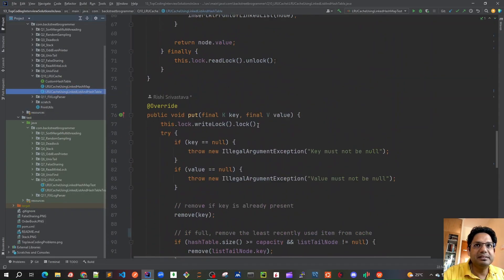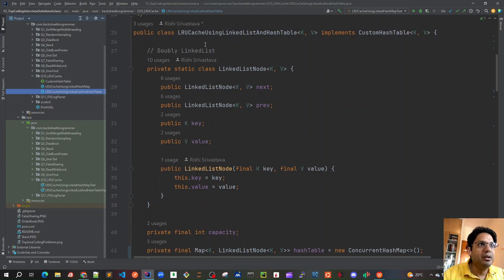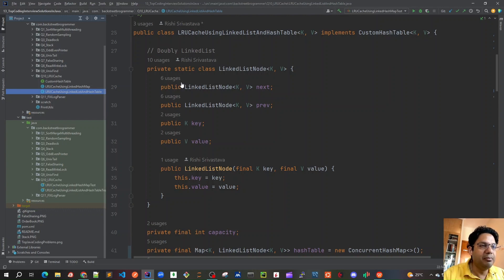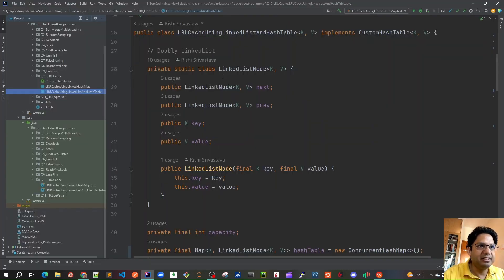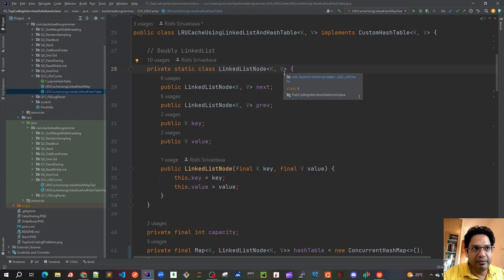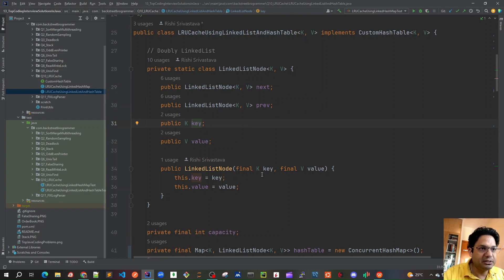In the code, I've created a class called LRU Cache Using Linked List and Hash Table, which implements our custom hash table interface with get, put, and remove methods. Since we are maintaining a linked list, we create a private static inner class called LinkedListNode with a key-value pair. We maintain a doubly linked list, so each node has references to both its previous node and next node.